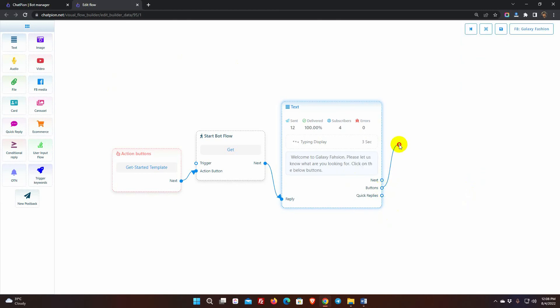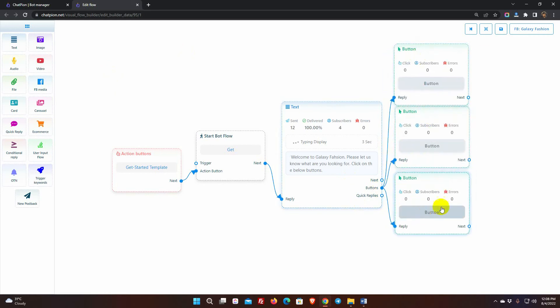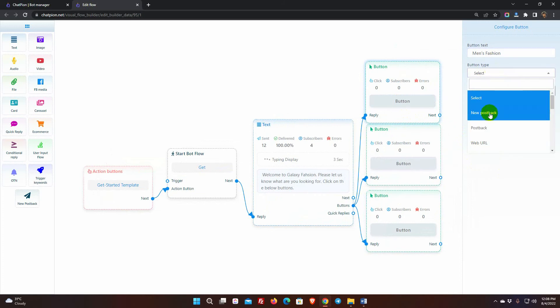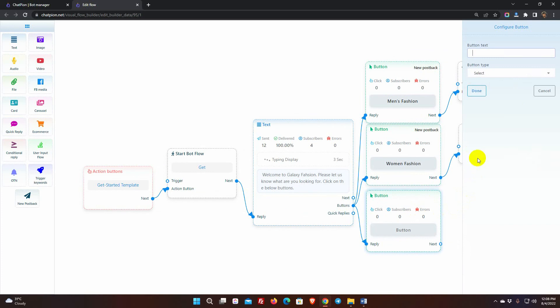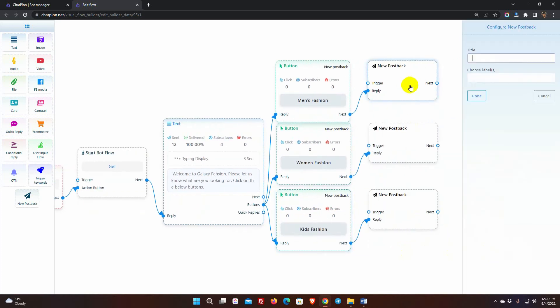We can add buttons with it. I am adding three buttons. Give button text and select the type of button. I am selecting the reply type as new postback. Now, let's give title to each of the postbacks.